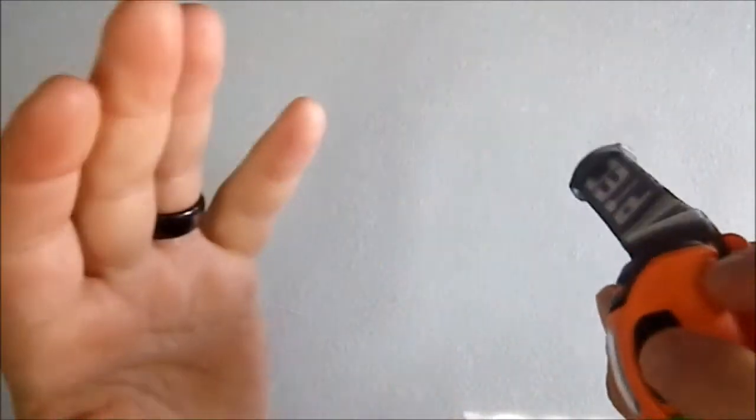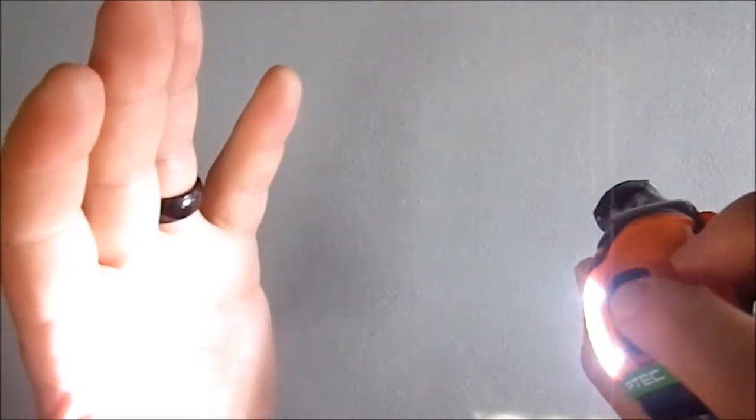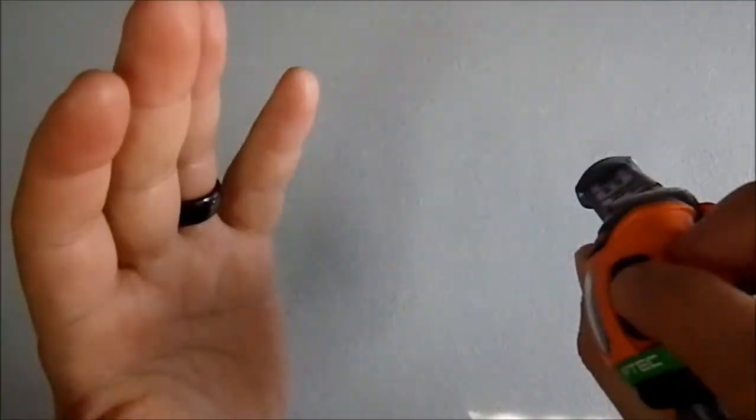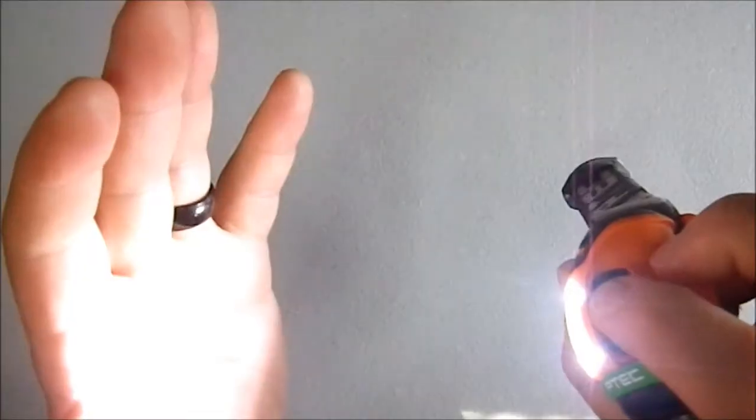So here we go. High, medium, low, and blinky.